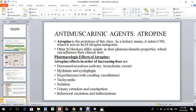Atropine is the prototypical anti-muscarinic agent — the prototypical drug that represents the class. Atropine has a tertiary amine structure with the ability to enter and act on muscarinic receptors. Other muscarinic blockers differ in their pharmacokinetic properties and clinical influences.